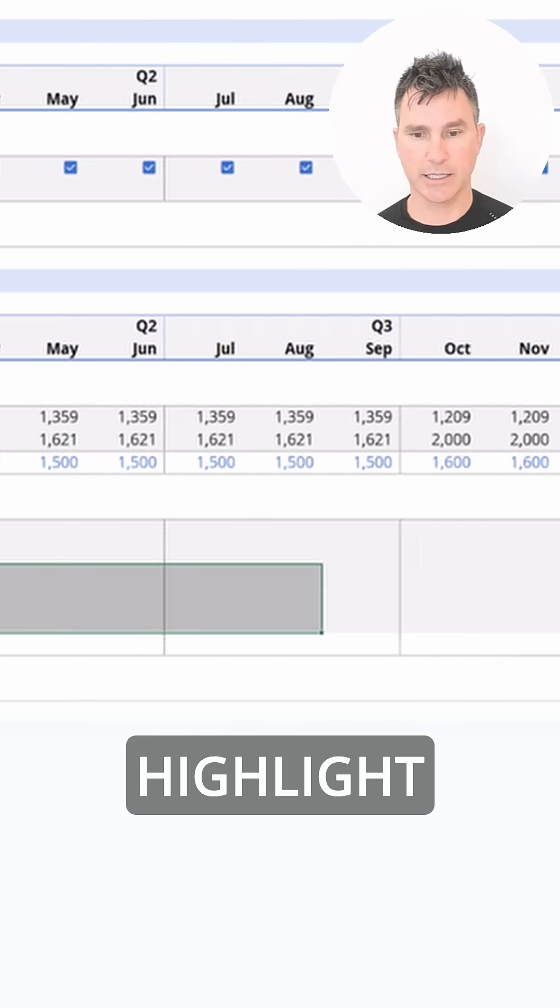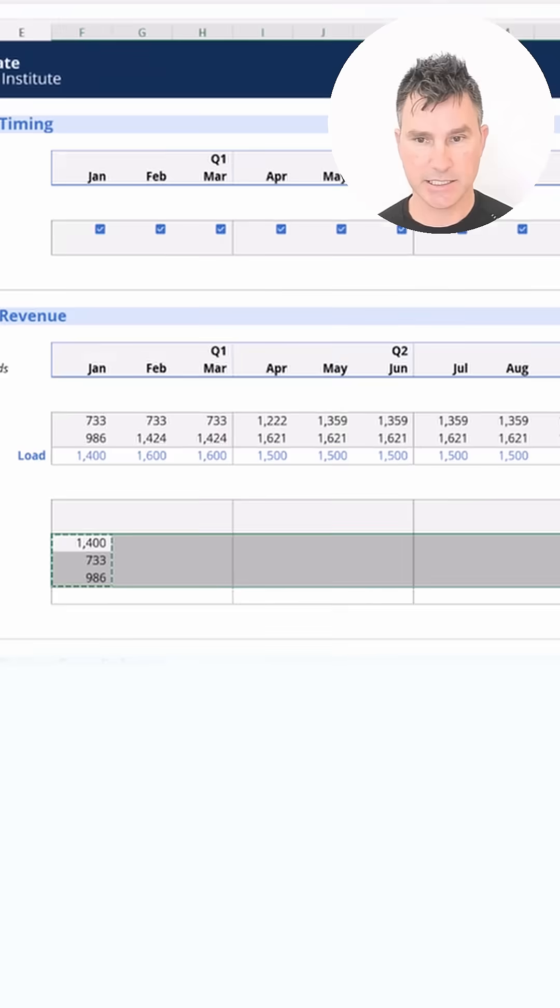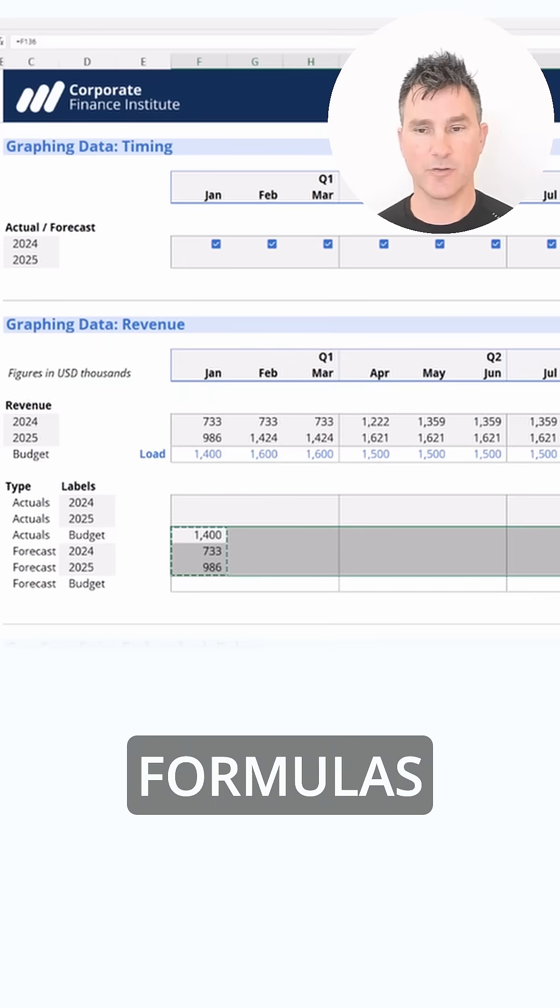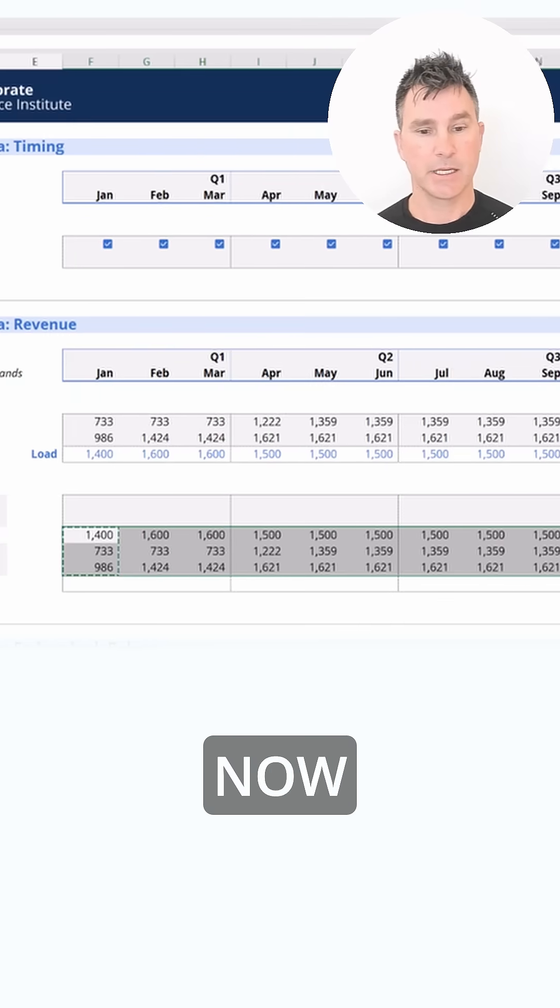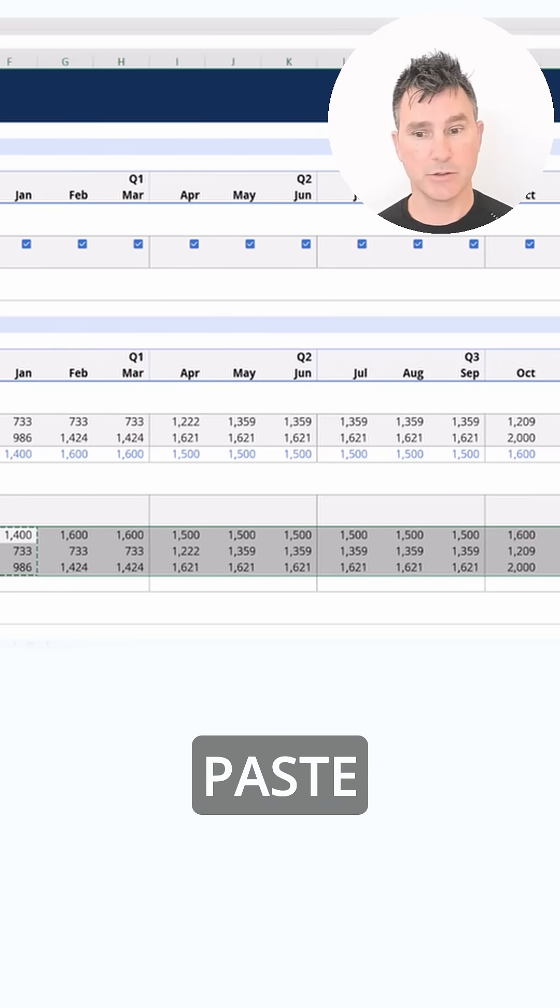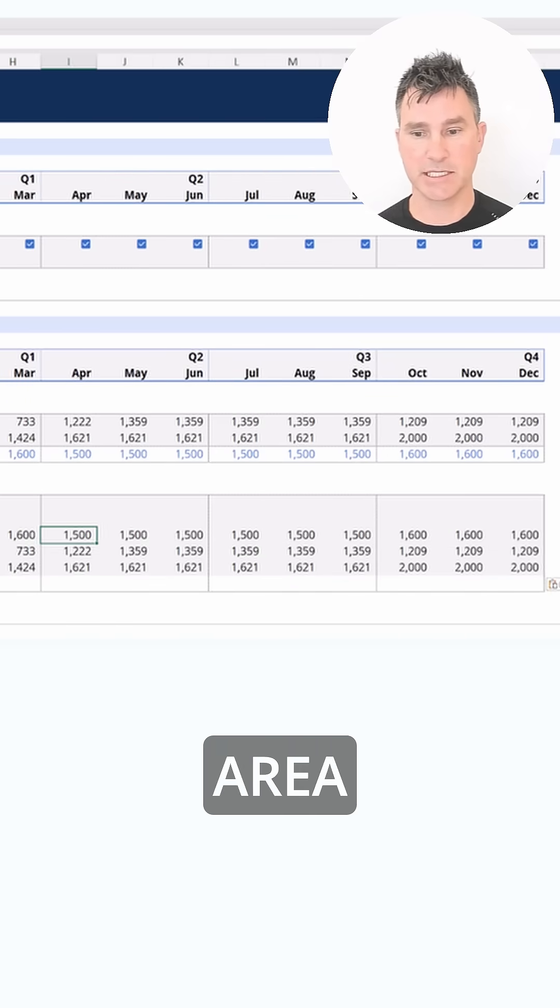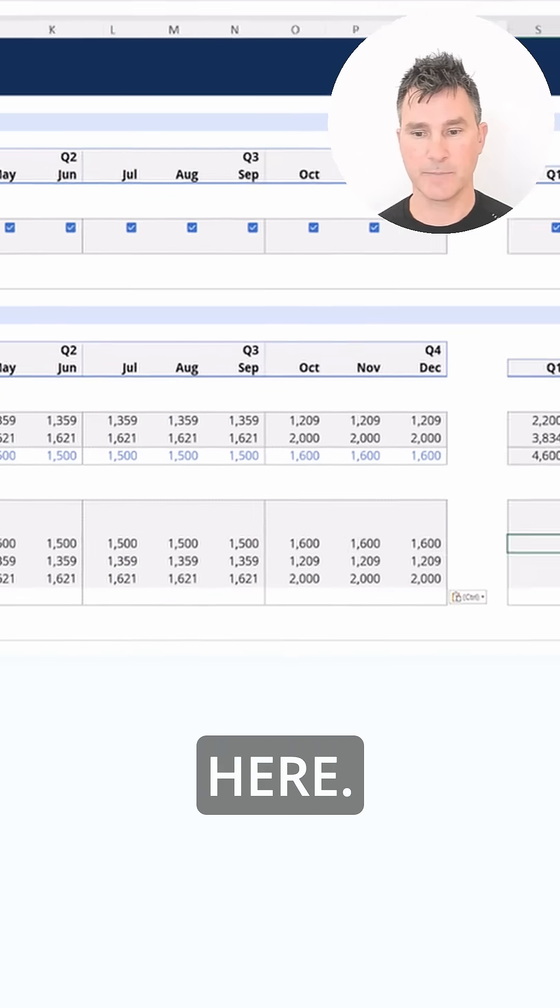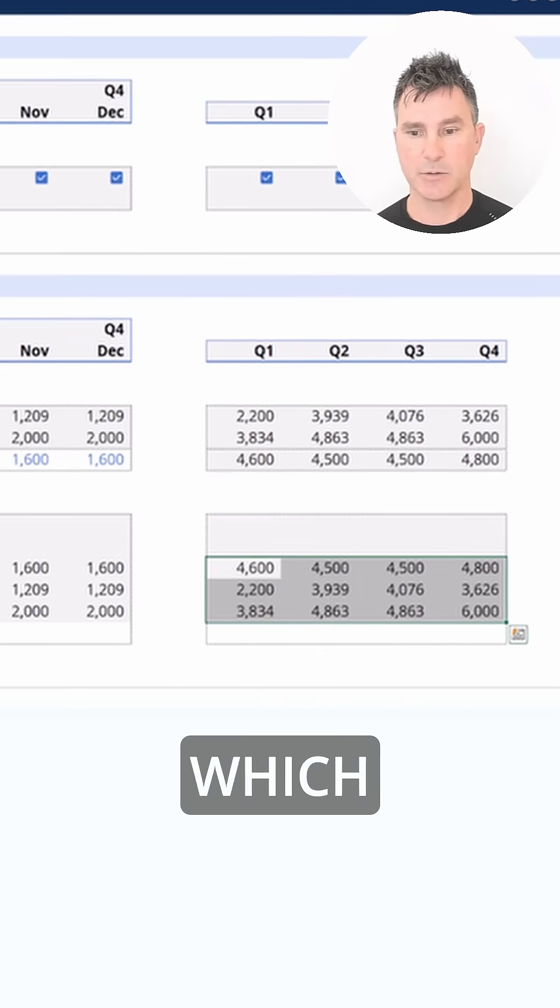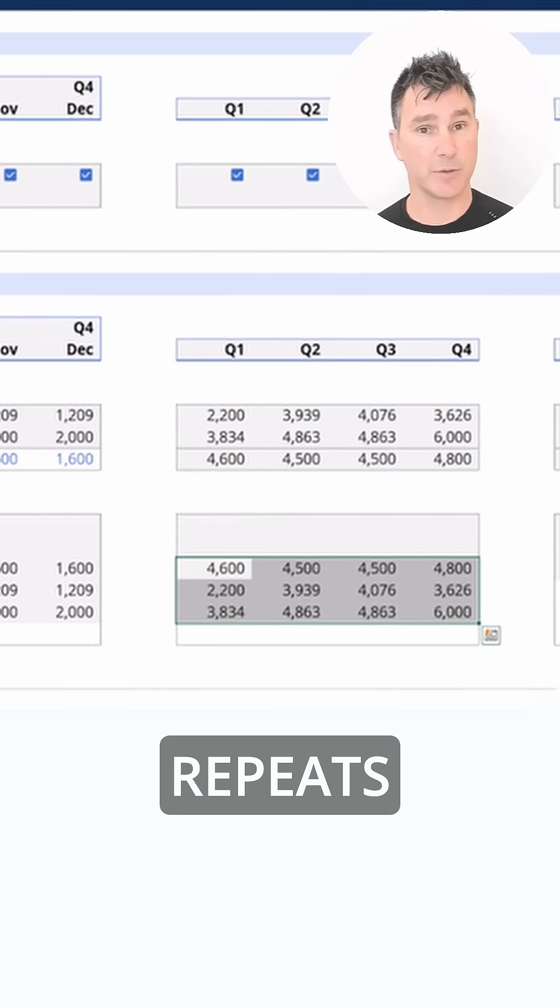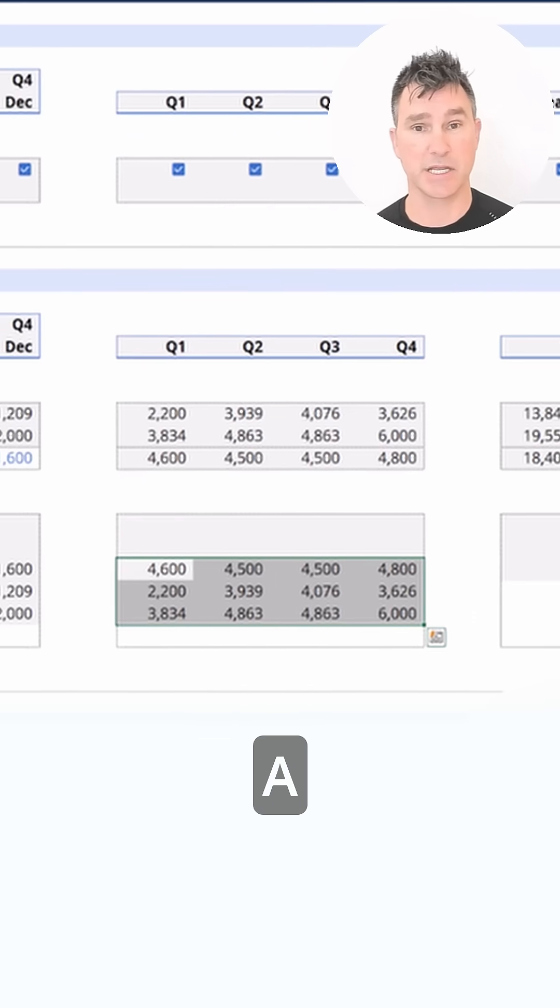We're going to highlight across like this, Alt+S, down to formulas and hit enter. Now we want to paste special formulas into this area over here. Tap that F4 key which effectively repeats that last command, which was a paste special formulas.